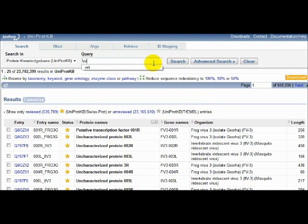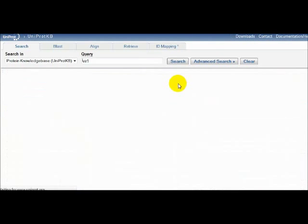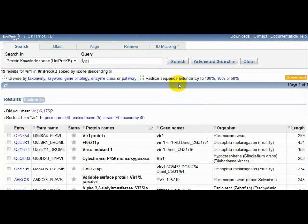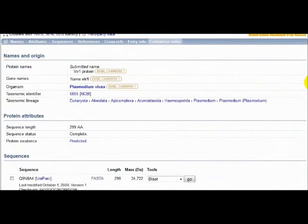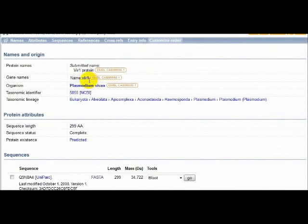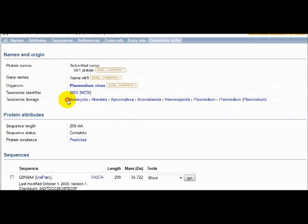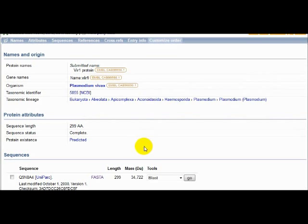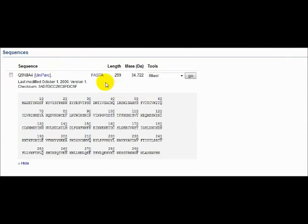As you can see from this UniProt entry, VIR1 is 299 amino acids in length and is found in the genus Plasmodium, which as many of you probably know is responsible for malaria and belongs to the eukaryotes. Now, what happens when we look for homologs of this protein outside of the genus Plasmodium?